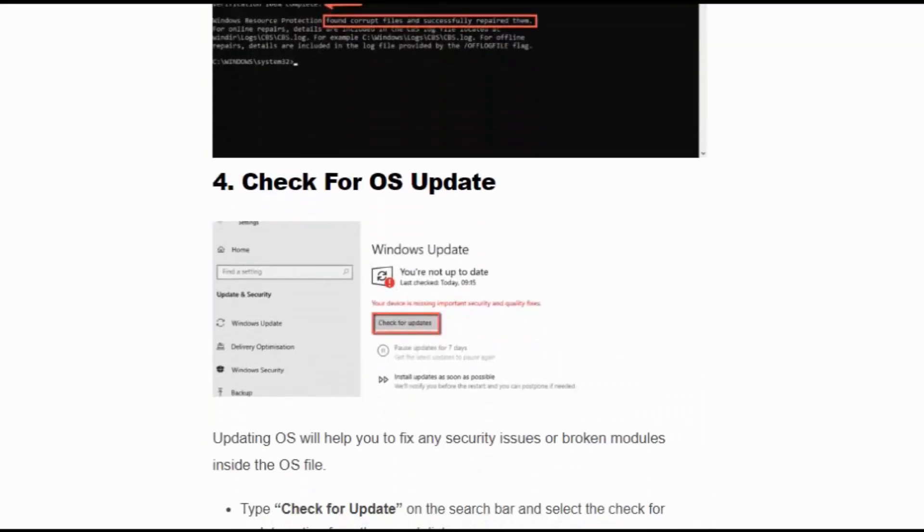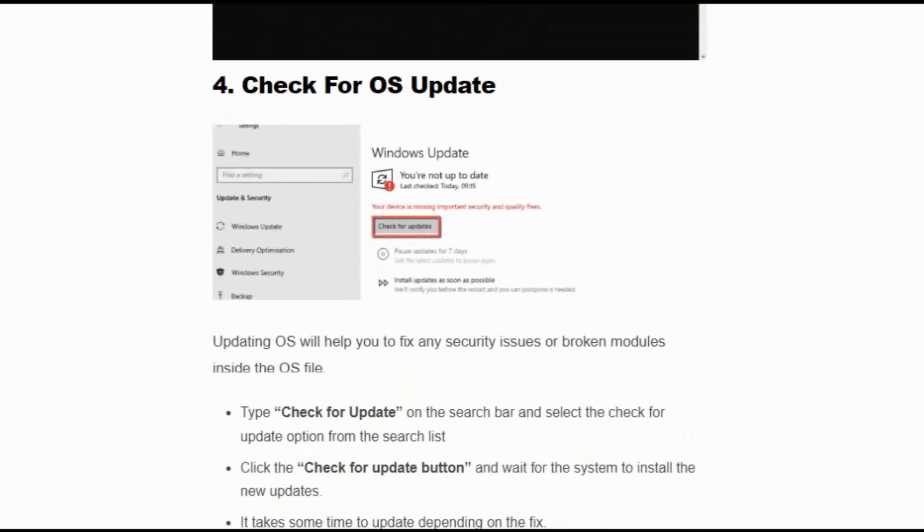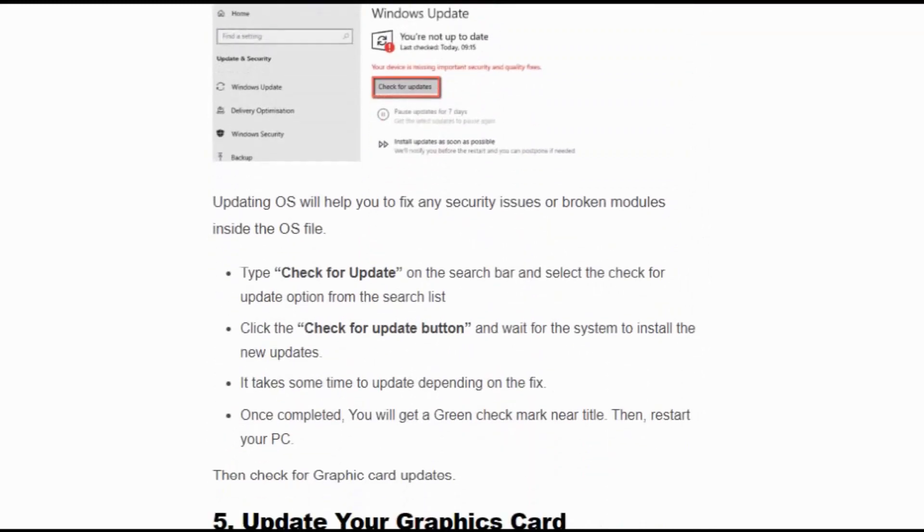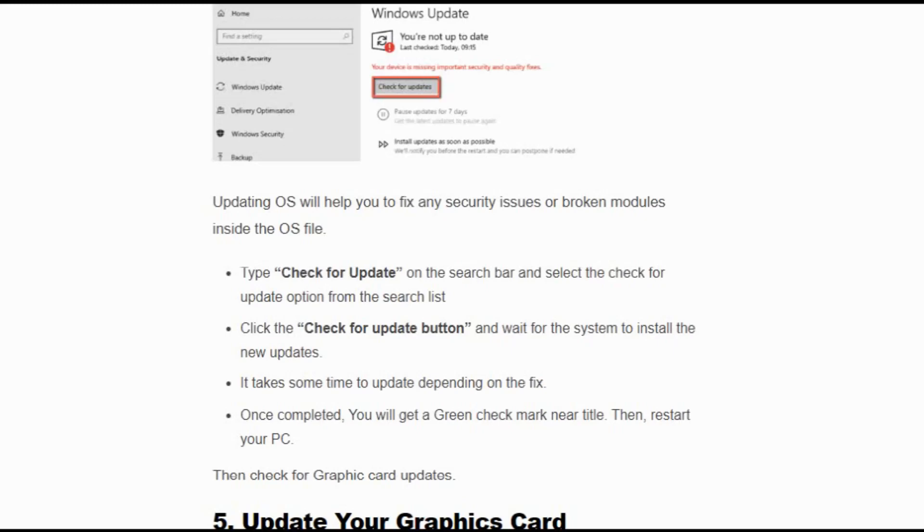Solution number 4: Check for OS update. Updating OS will help you fix any security issues or broken modules inside the OS file. Type 'check for update' on the search bar and select the check for update option from the search list. Click the check for update button and wait for the system to install the new update. It takes some time to update depending on the fix. Once completed, you will get a green checkmark near the title, then restart your PC.